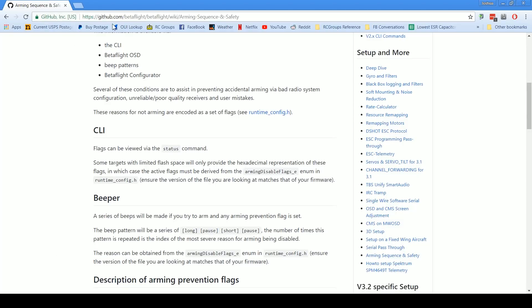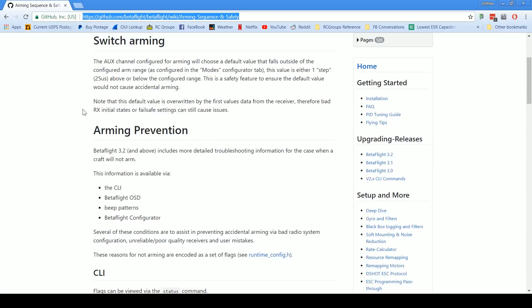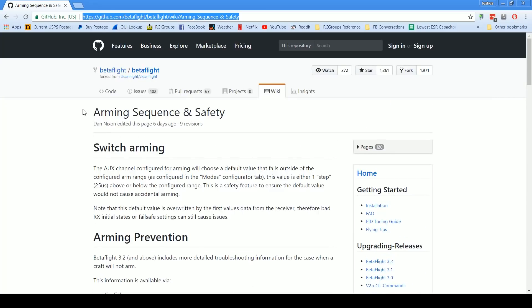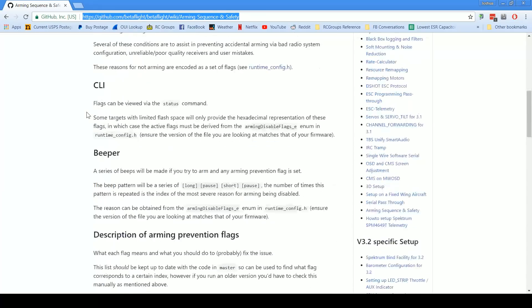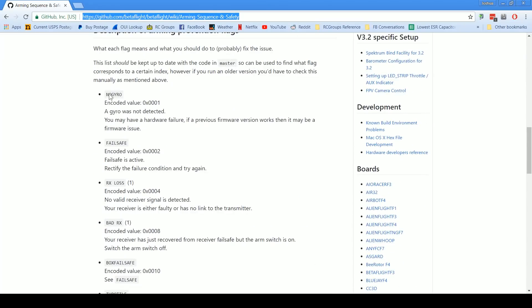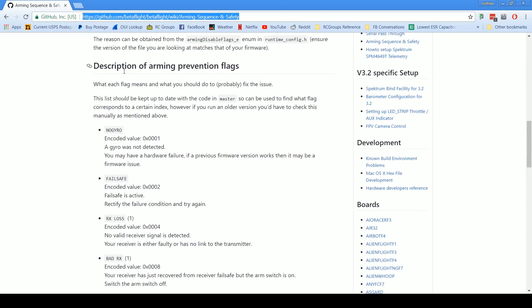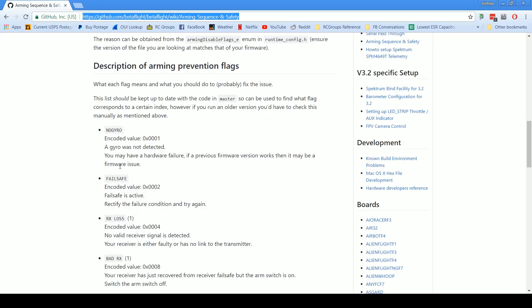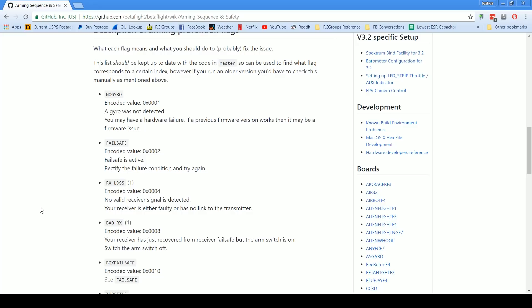Here on GitHub is a page about arming sequence and safety, and here are the arming prevention flags. If we look through here we can see that Rx loss means that no valid receiver signal is detected. The reason for that in this case is that I've got my quadcopter plugged into USB but I don't have a battery plugged in, I don't have a transmitter turned on, so of course the receiver is neither powered up nor bound nor getting signal. So of course the quadcopter won't arm obviously if the receiver is not plugged in.